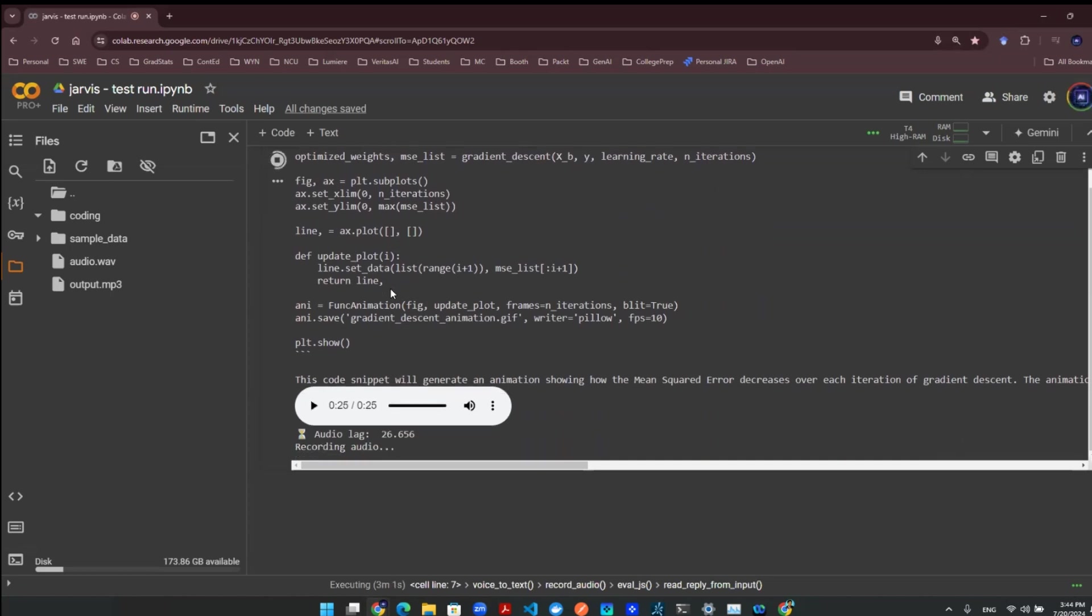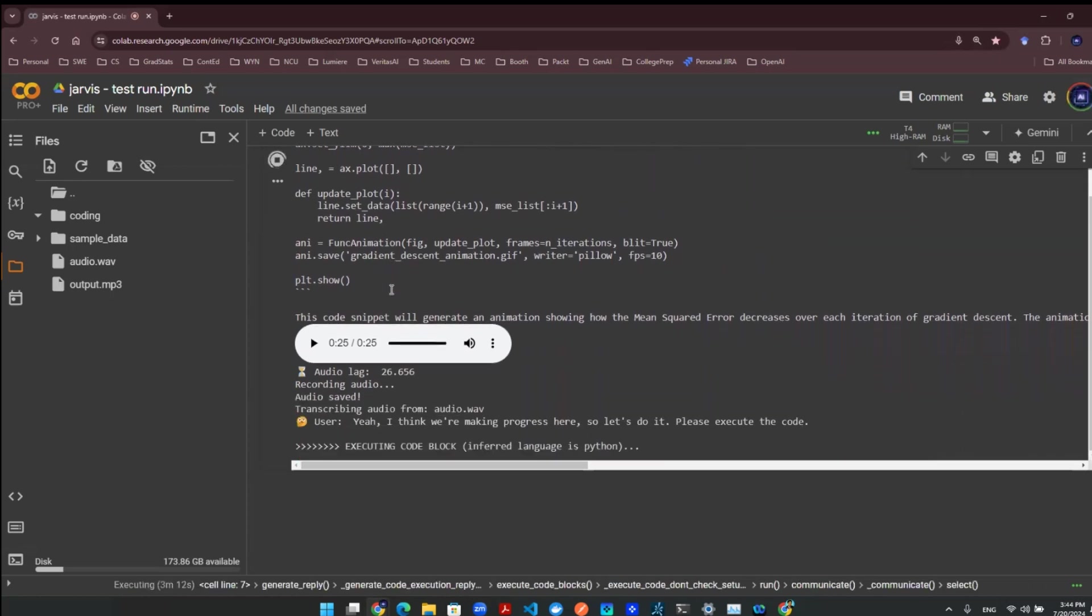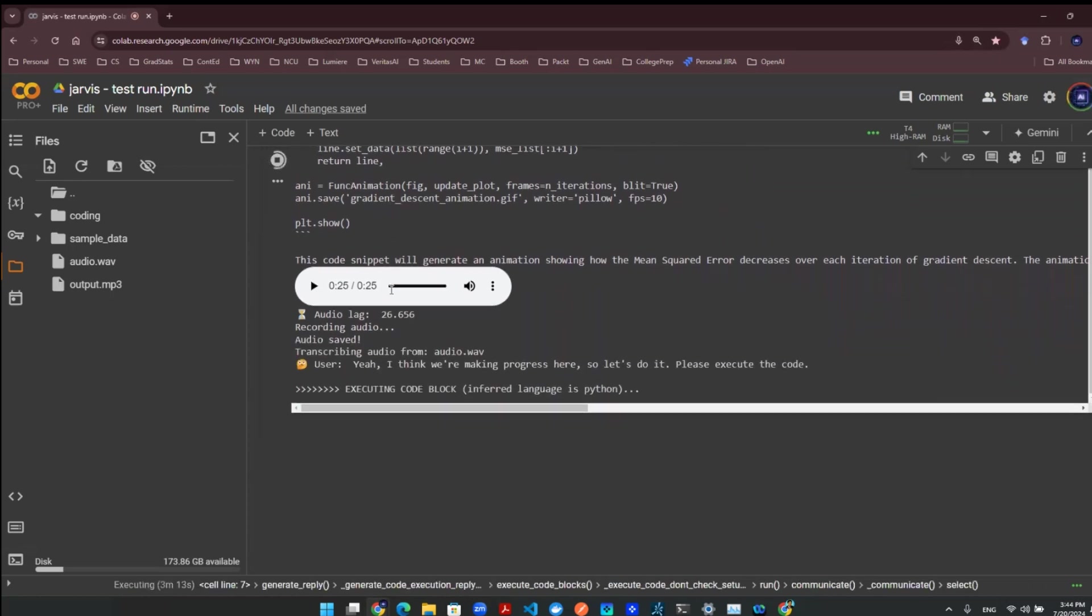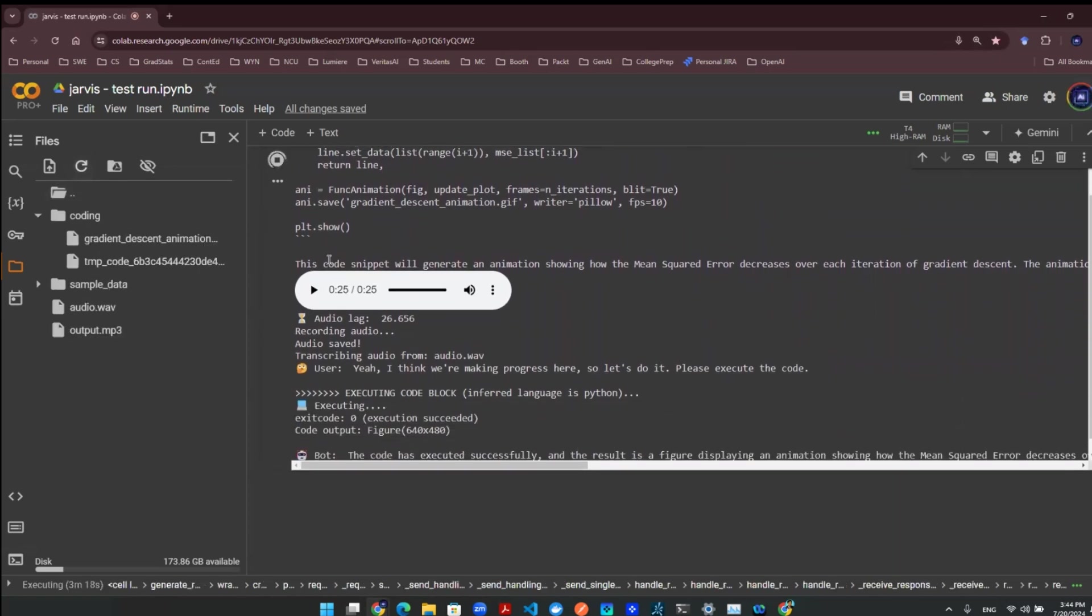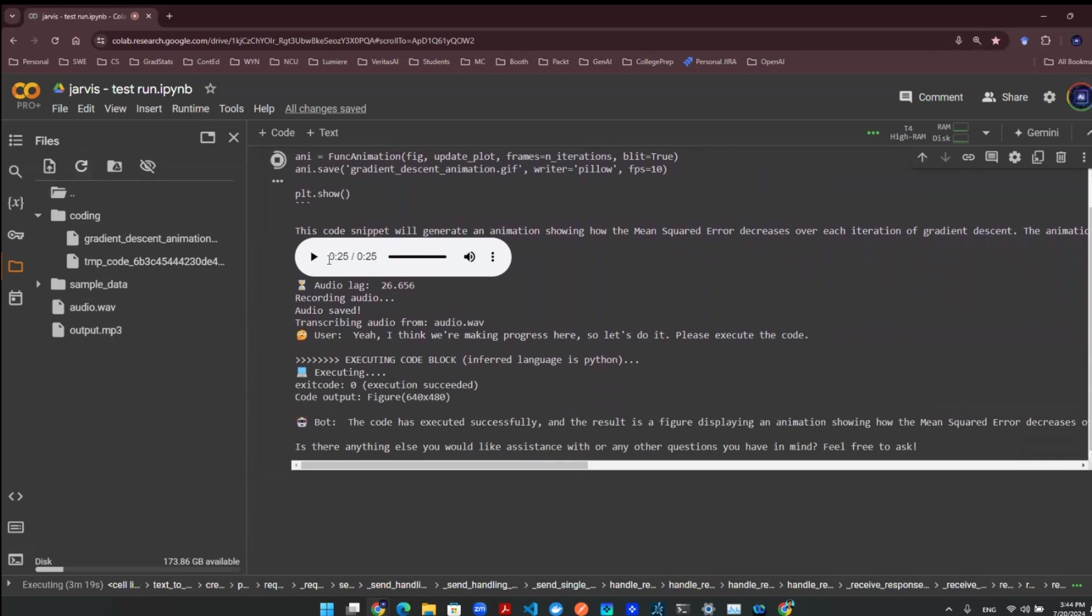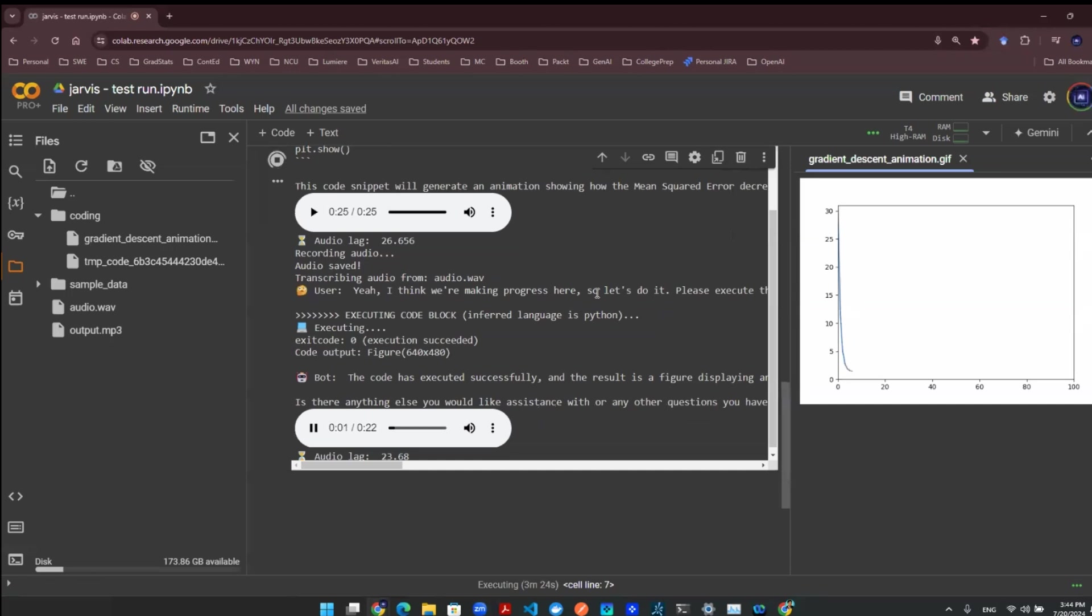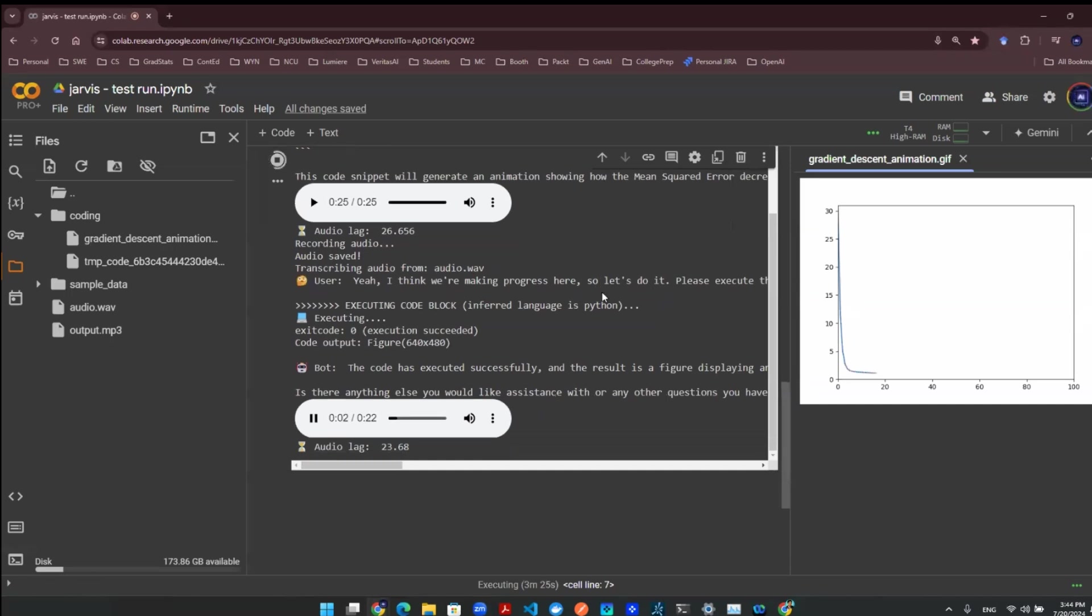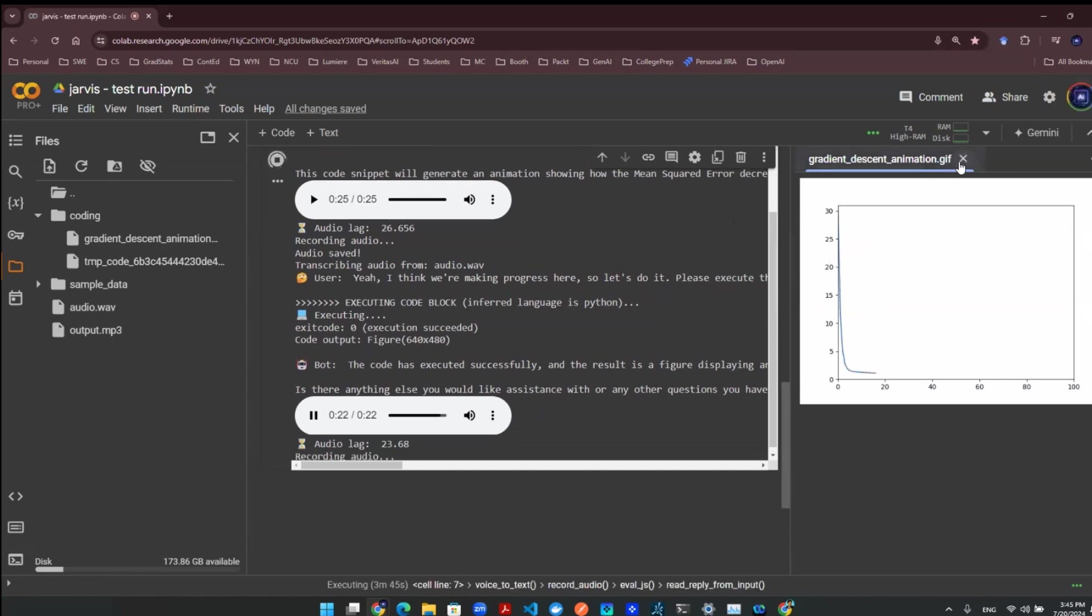Yeah, I think we're making progress here, so let's do it. Please execute the code. The code has executed successfully, and the result is a figure displaying an animation showing how the mean squared error decreases over each iteration of gradient descent. The animation has been saved as a GIF file named gradient_descent_animation.gif. Is there anything else you would like assistance with or any other questions you have in mind? Feel free to ask.